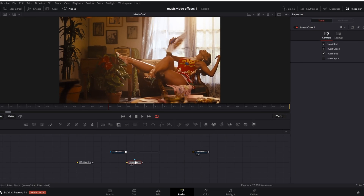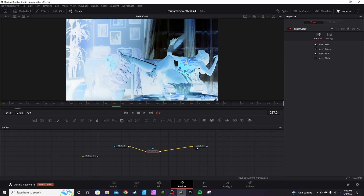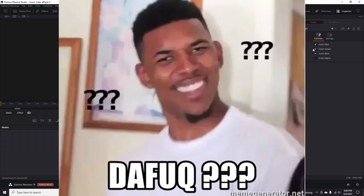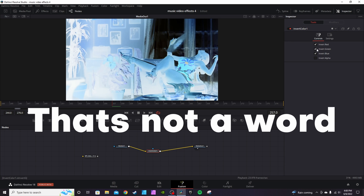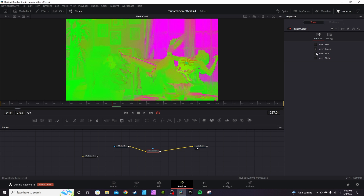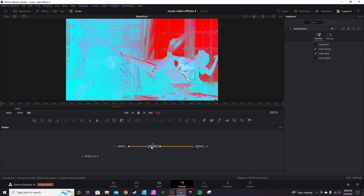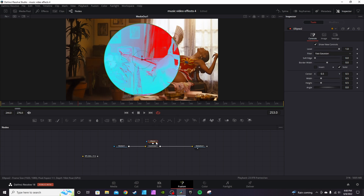Go back into the Selected Tools and type in Invert. Hold Shift and add it to the node tree — now you have an inverted color effect. These are not animatable, but you can uncheck them to get different color effects.